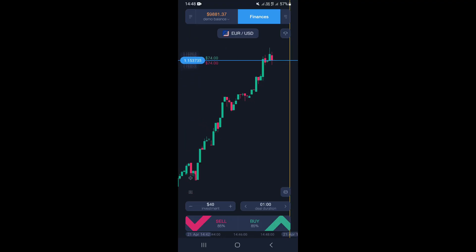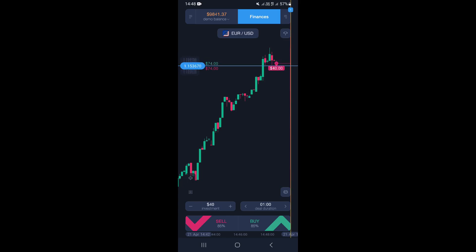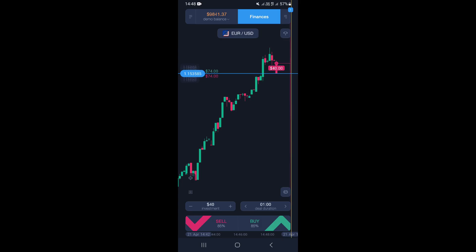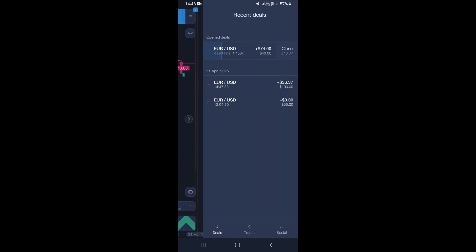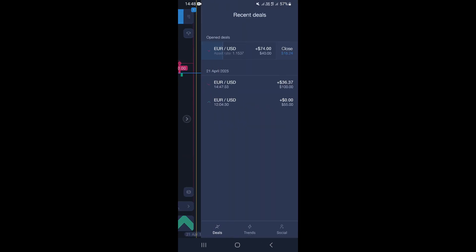Now we can go ahead and buy or sell in the market. We're going to take a sell trade, so now we are in a trade. To close this trade, at the top right corner you can see there is a menu section — click on that.